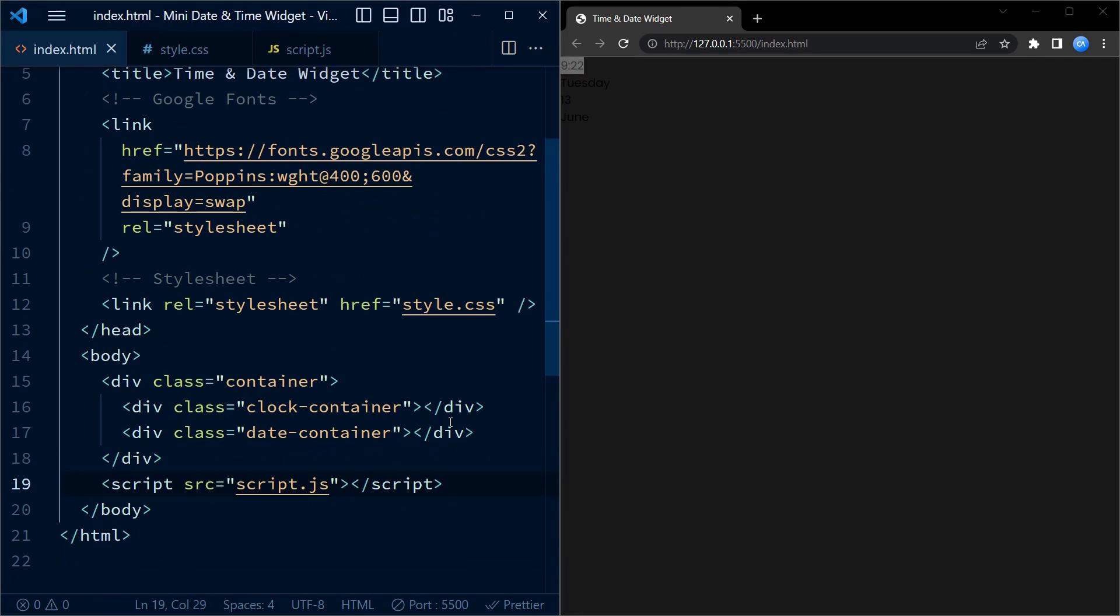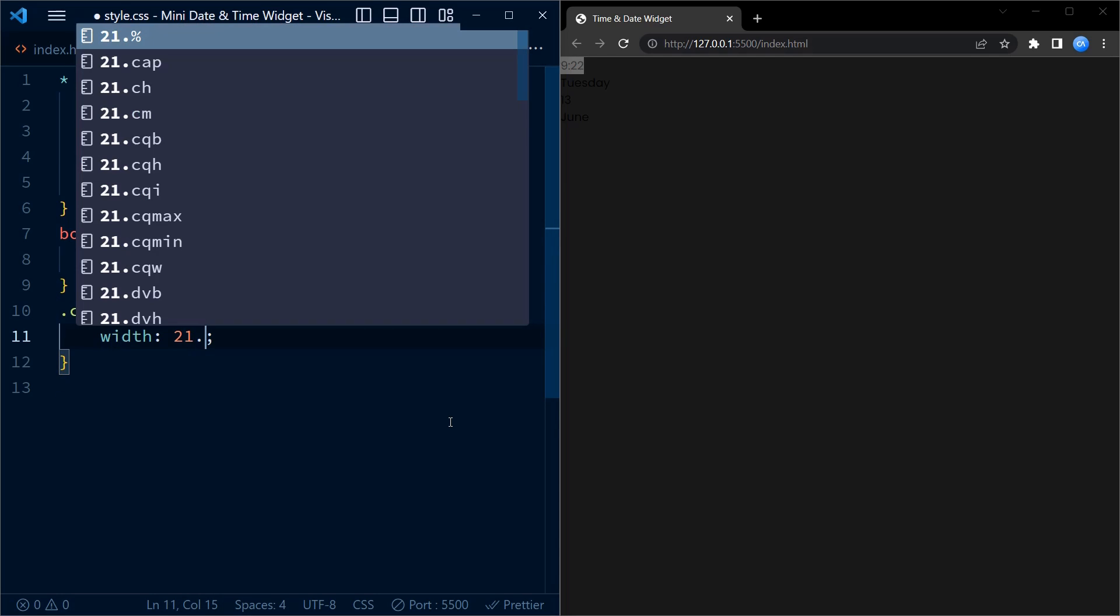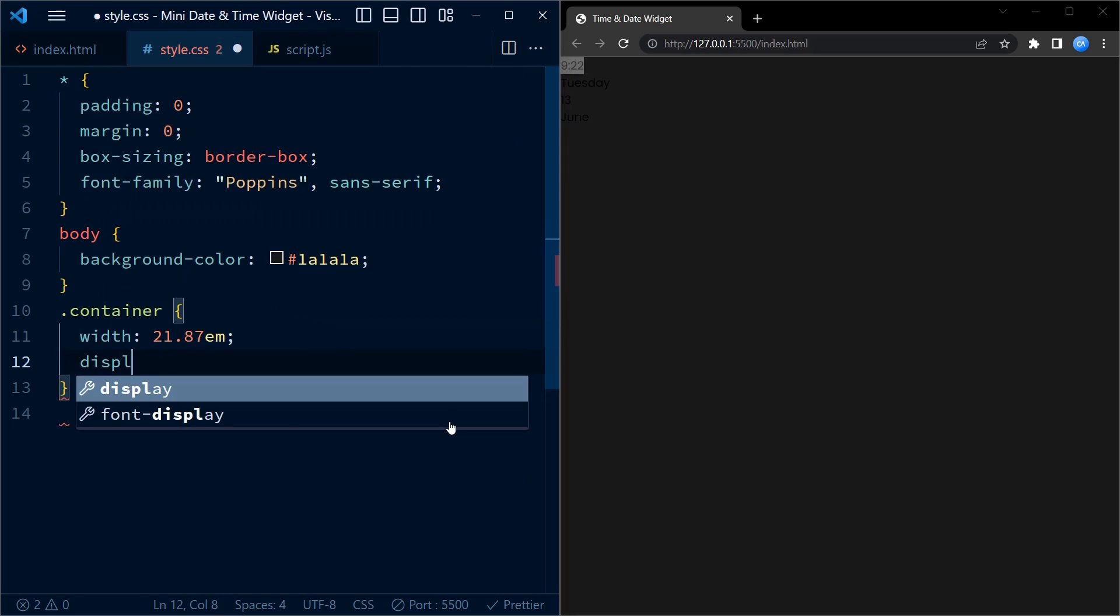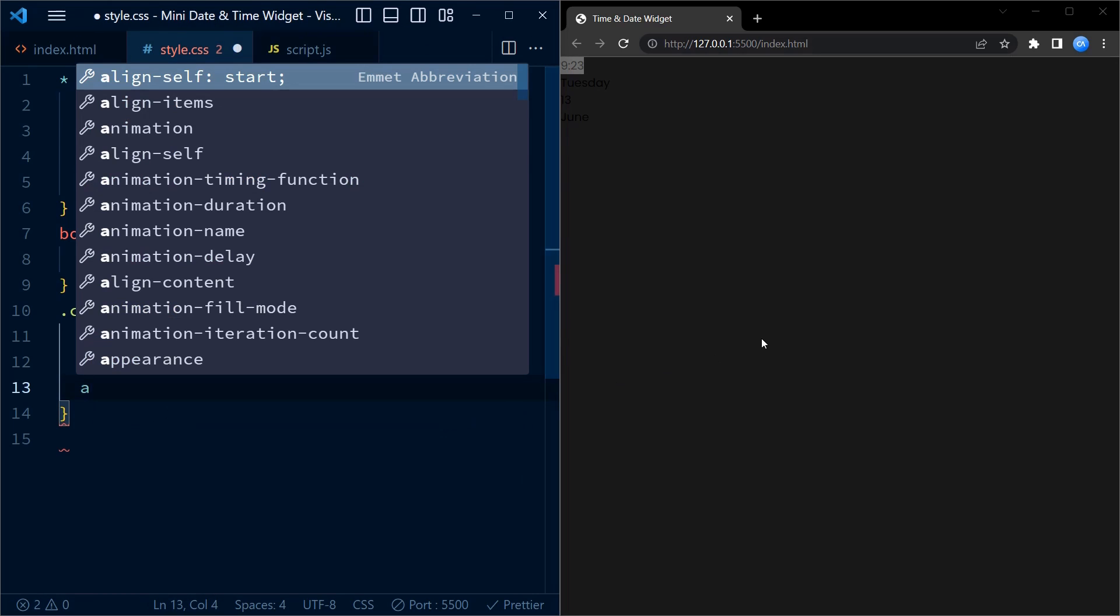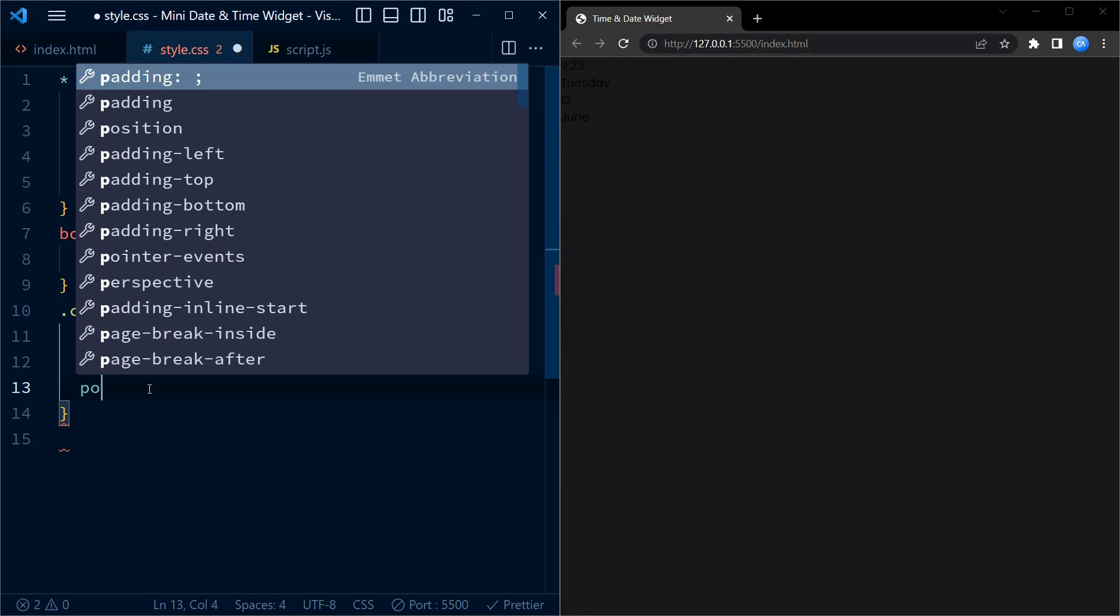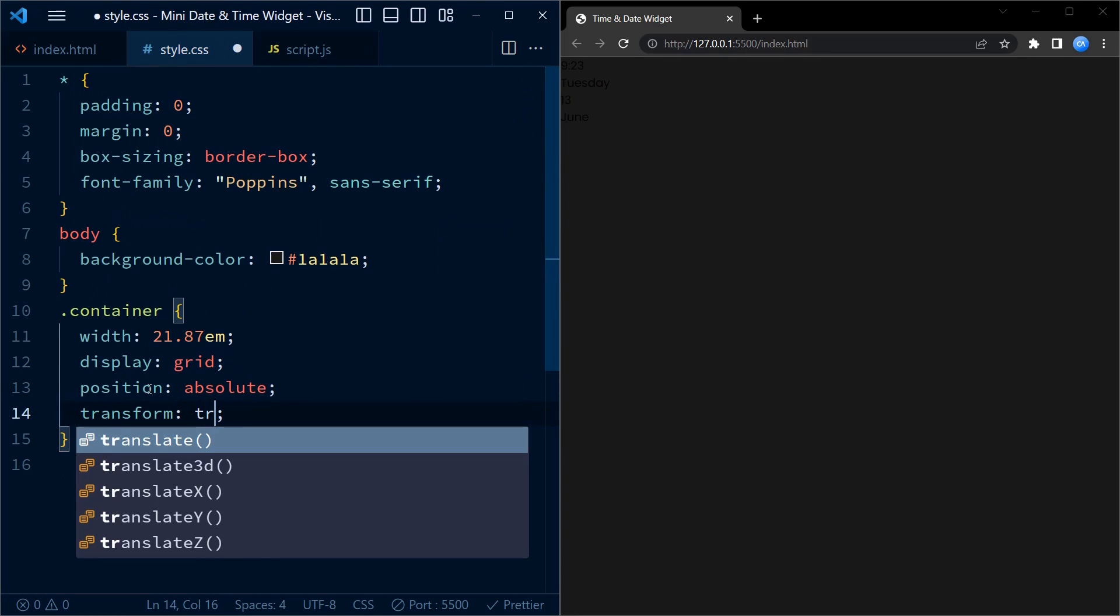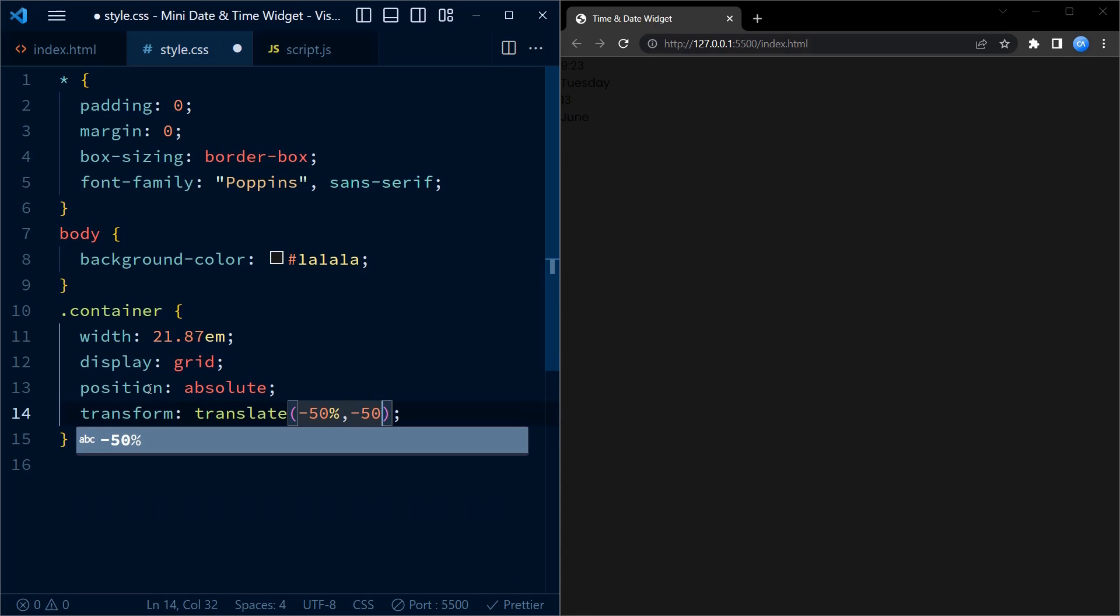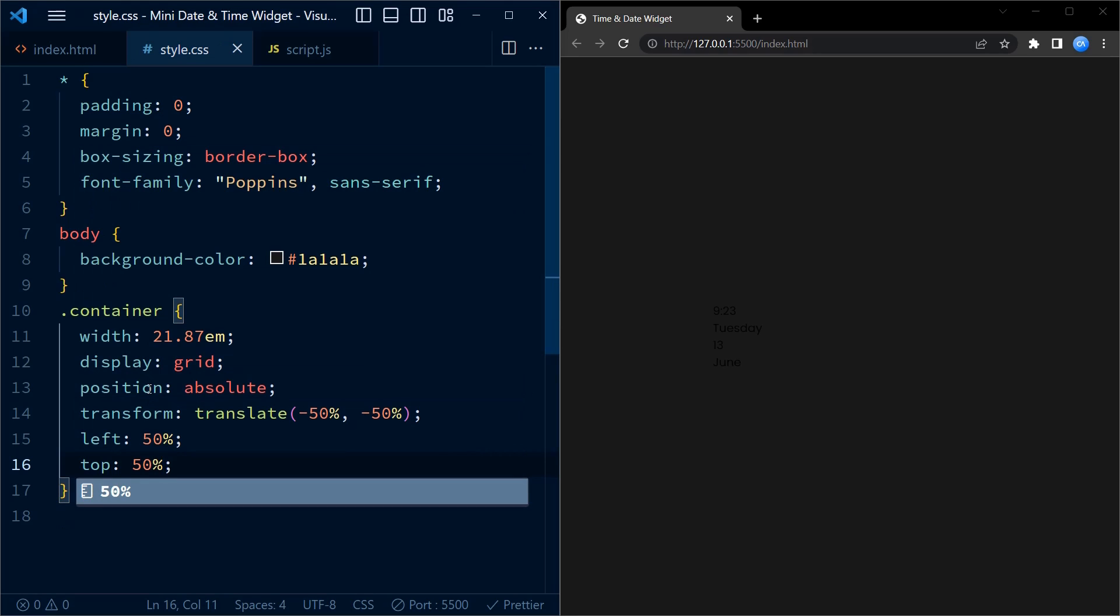Now let's go back to CSS to style this clock. We first target the container and set its width to 21.87 em which determines its size on the page. To align the contents of the container vertically and horizontally, we use display grid method. Next we set the position to absolute and use the transform and top and left properties to center the container exactly on the center of the web page.